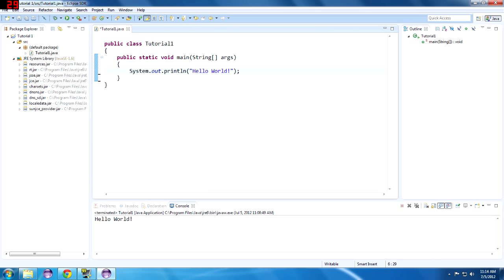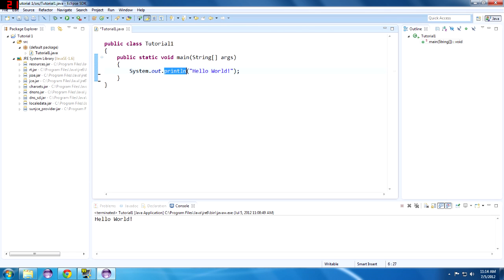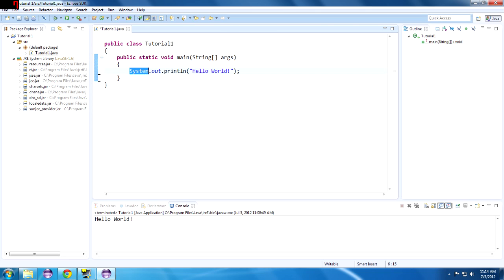So println hello world. It's passing this string, which is a collection of characters, a list of characters, a group of characters in a specific order, to the println method in the out class located in the system package. It's a lot to chew off, but later on as we get into more object-oriented programming, which Java is an object-oriented language, this will make a lot more sense. So println hello world.